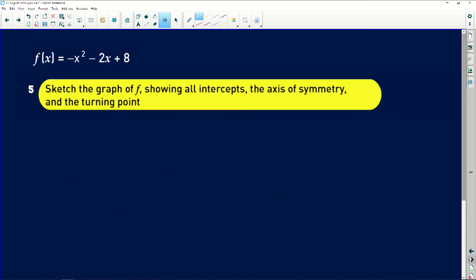The next question says sketch the graph of f showing all intercepts, the axis of symmetry, and the turning point. Remember, a is negative so it's a sad face. My y-intercept is a positive value, so it's above the x-axis. There's one x-intercept on the negative side and one on the positive side. The turning point is minus 1 and 9. So my turning point is minus 1 and 9, y-intercept is 0 and 8, and x-intercepts are minus 4 and 0, and 2 and 0.